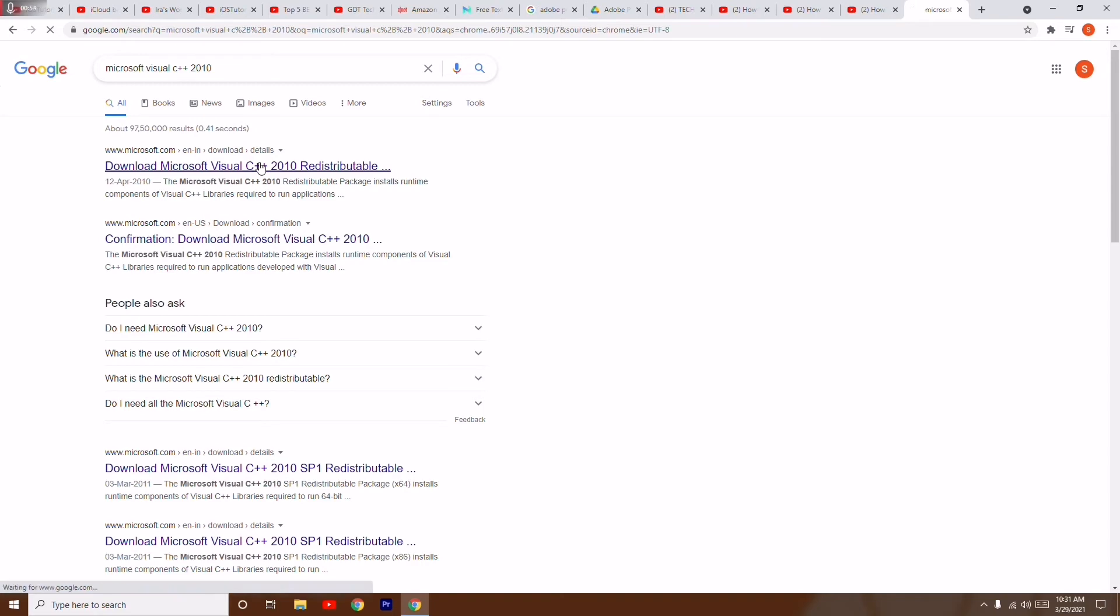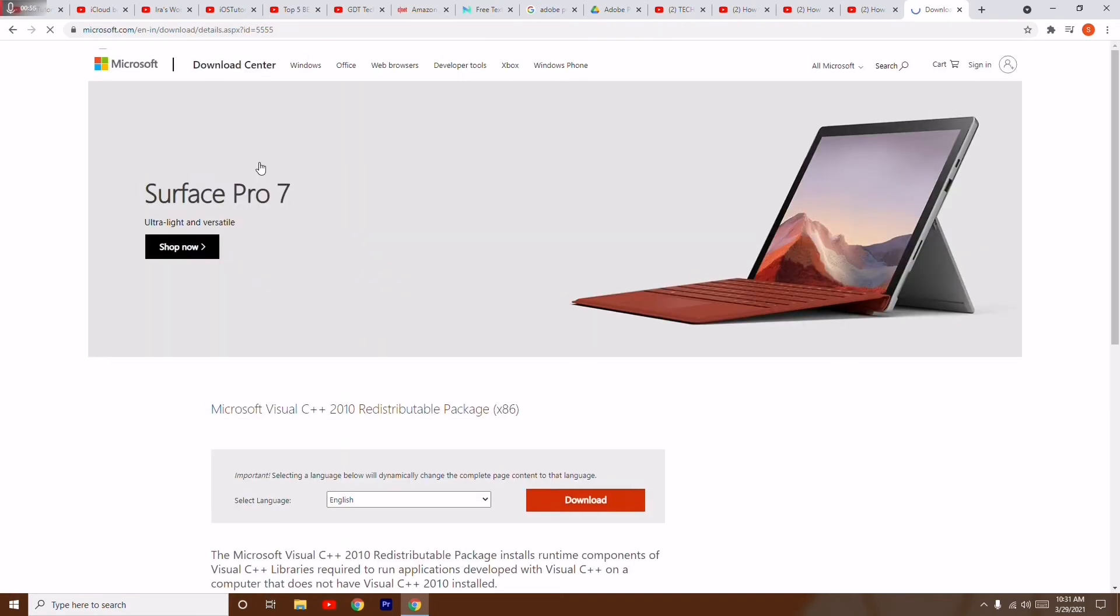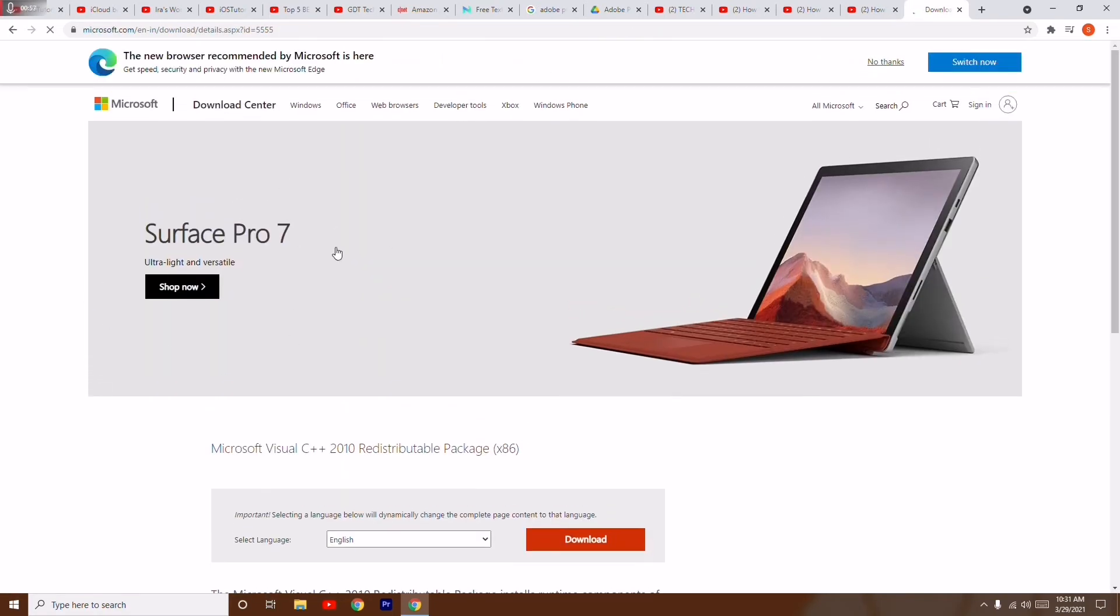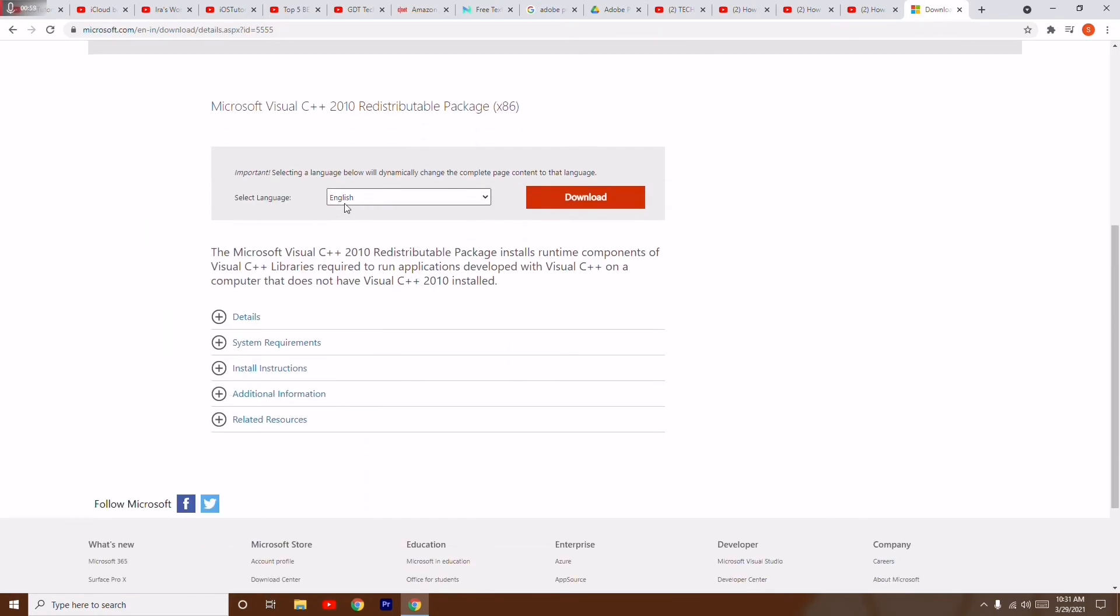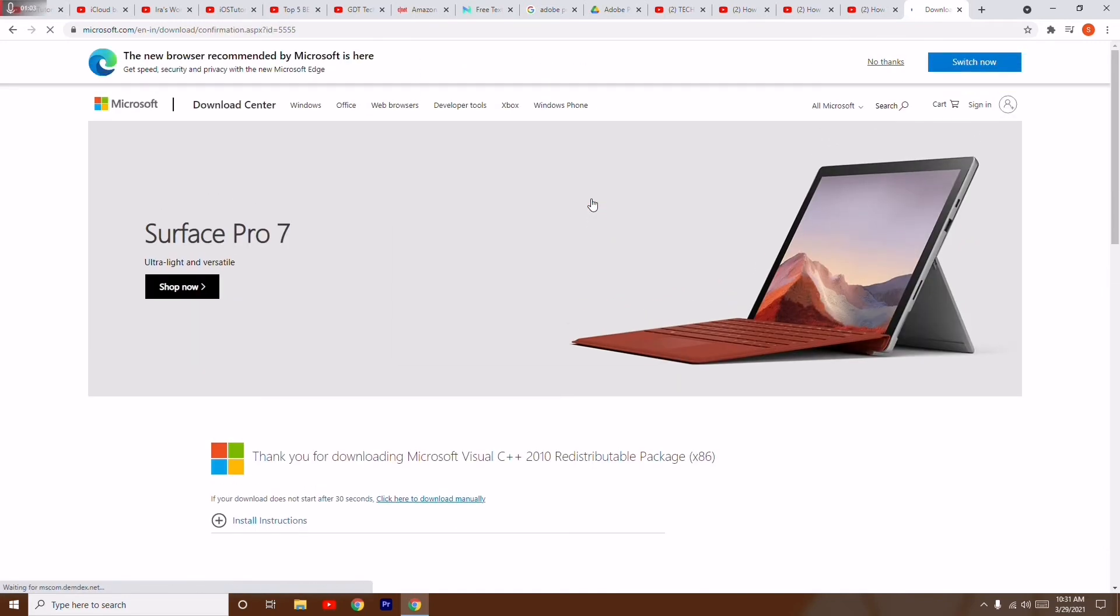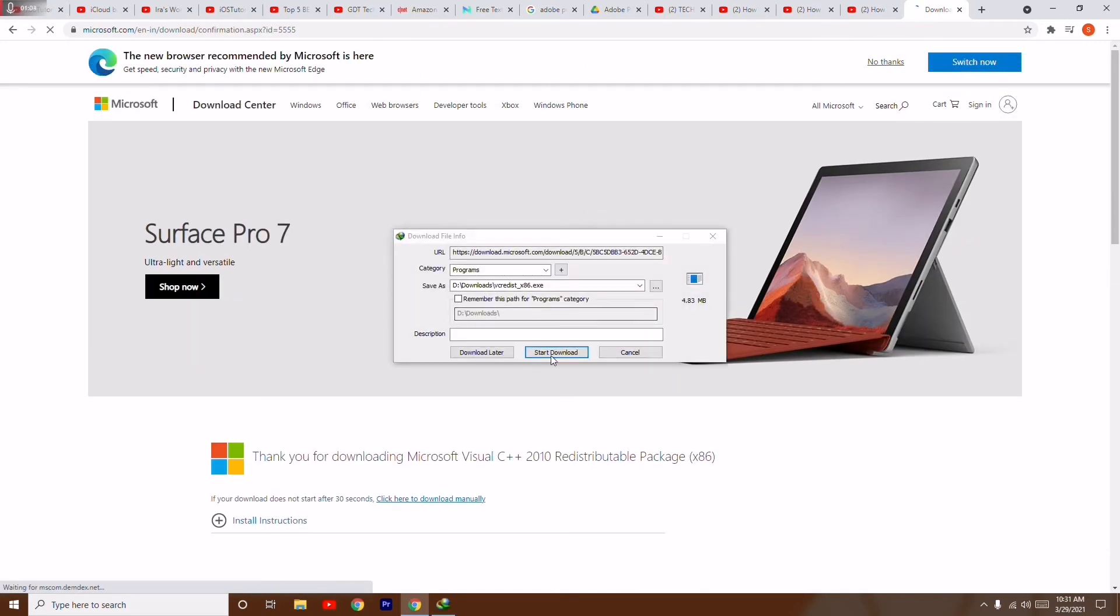Now you have to open this. As you can see, this is how it looks. You have to go for download. The respective one will get downloaded.